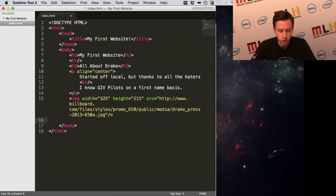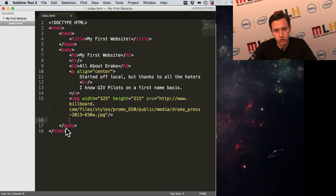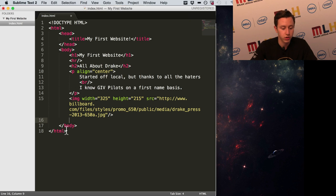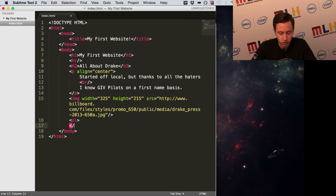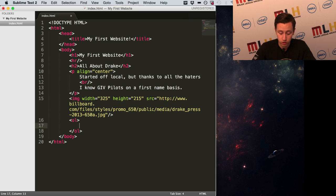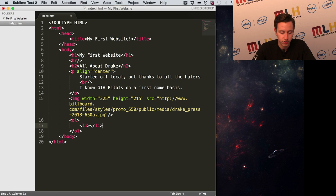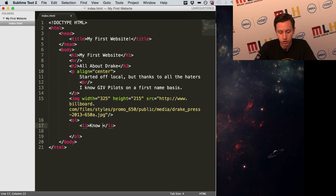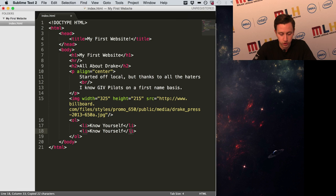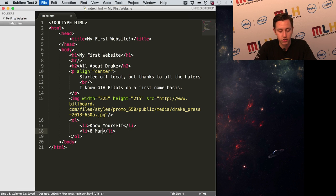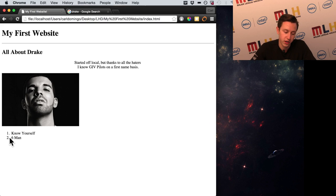There are two types of lists: an ordered list and an unordered list. Ordered lists have numbers — 1, 2, 3 — and unordered are just bullet points. Let's do an ordered list: the tag is 'ol'. Open it, close it — 'ol' slash 'ol'. For each item inside, it's called a list item: 'li' opening and closing tags. Let's add 'Know Yourself' and 'Six Man.' Refresh — there we go: number one, number two. It automatically adds the numbers for you.